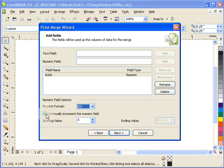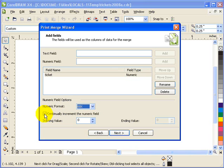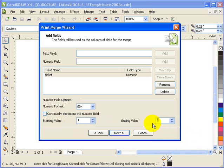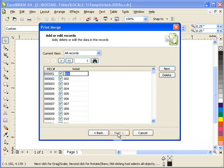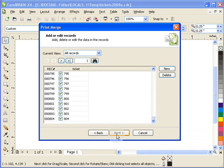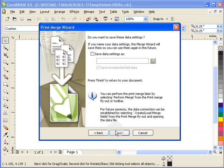Now it says continually increment the number field. I would just uncheck that because I have an ending value. So here I'll start at 1—that's my first ticket number—and then I'll put there 804. And then I'll click on Next. Now if you notice here, it created 001, number 001 to 804. Right, okay, so we're good. And then click on Next.